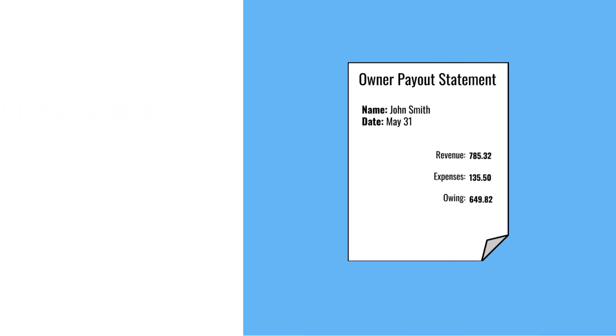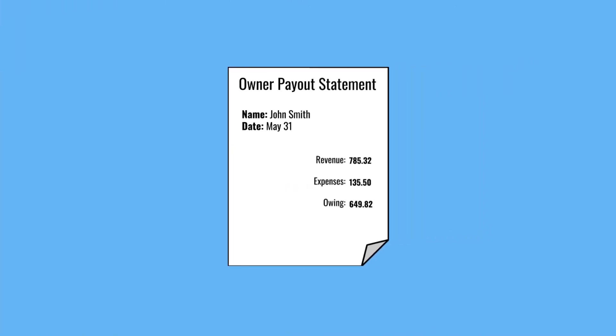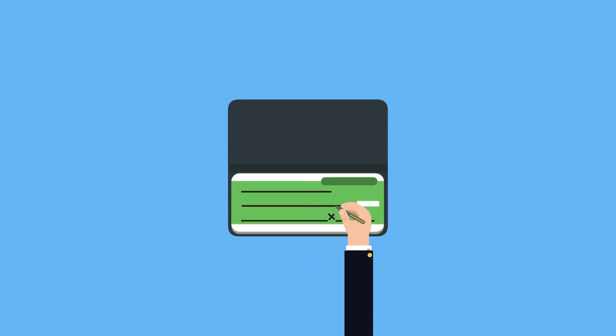The detailed statement will summarize all revenue and deductions for the payout period, and calculate how much is owed to your client. Our system can even generate the check.